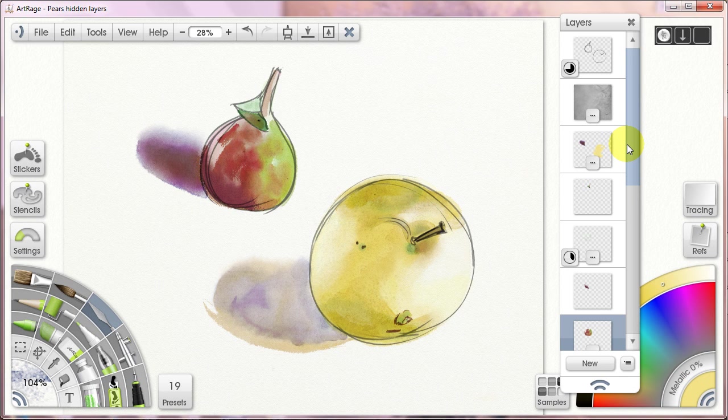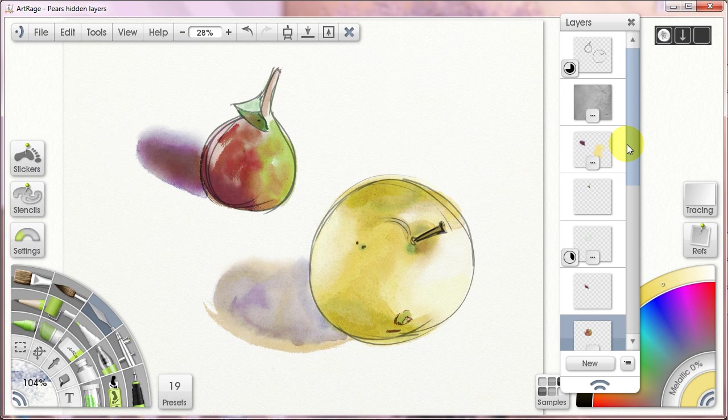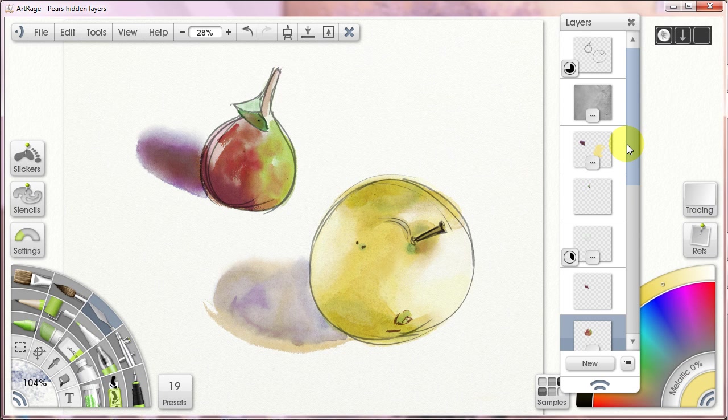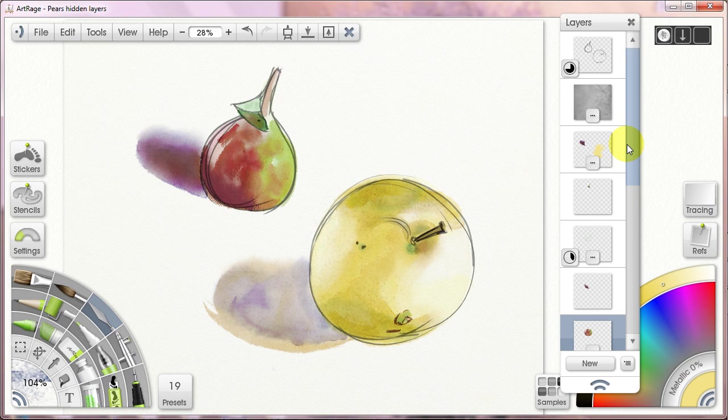But I actually find that using layers in ArtRage while painting watercolors is actually the process that is best representative of painting with natural media watercolors, where you have to lay in color and then blow it dry, and then lay in a new layer of color and blow it dry, and build your image one layer of translucent color at a time.